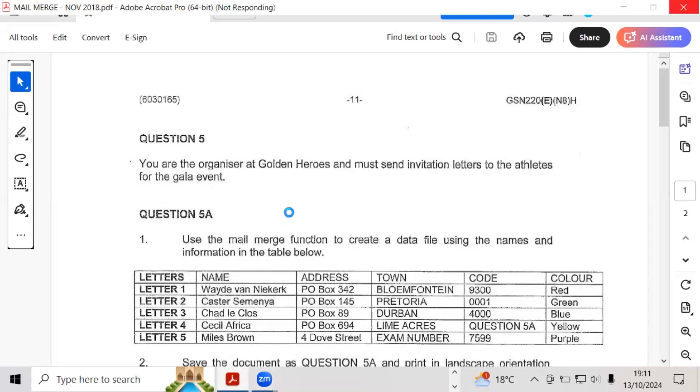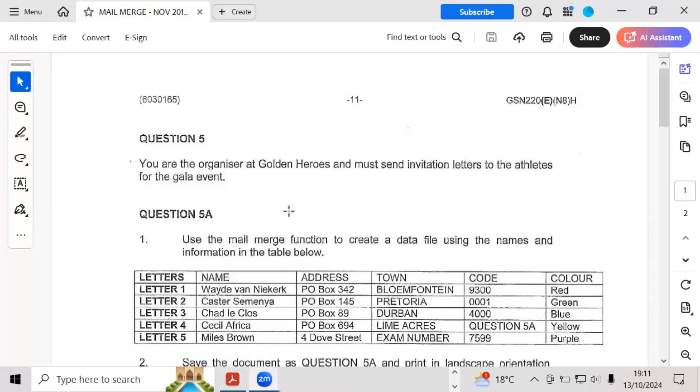Good day students. Today we're going to be covering mail merge. We will be covering the question paper that was done in November 2018.